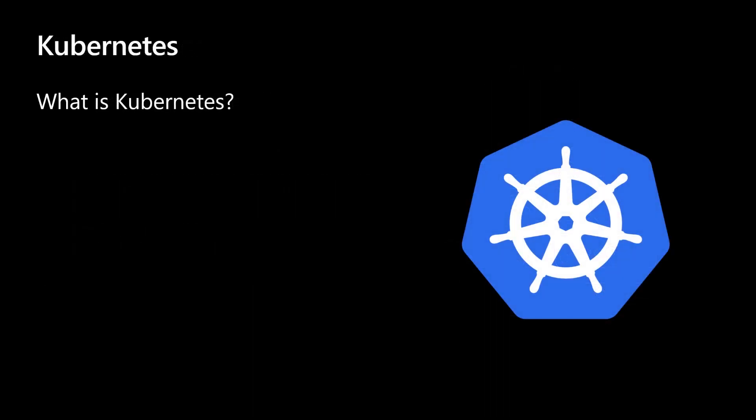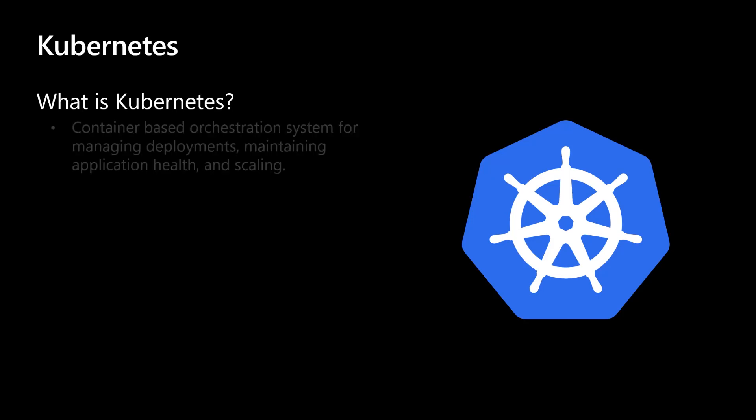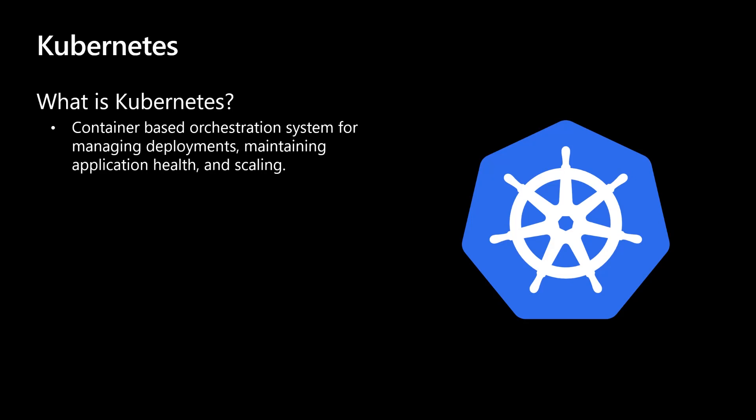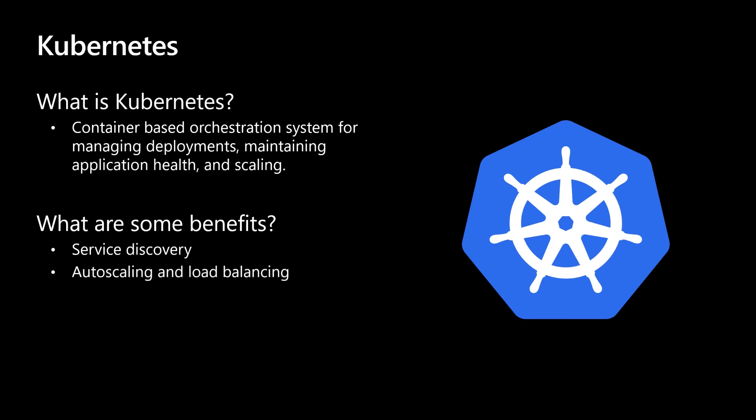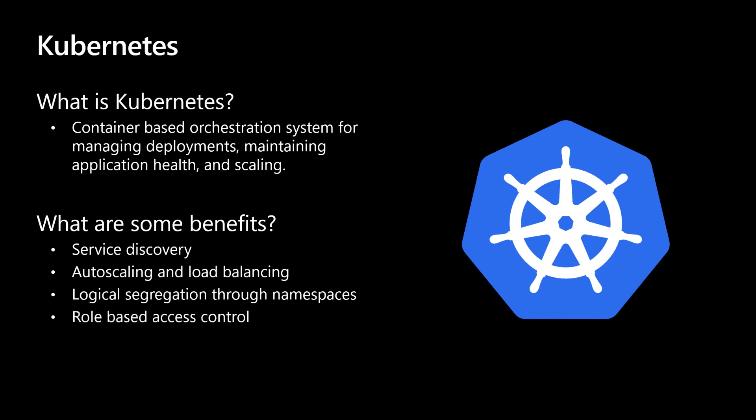Over the years, Kubernetes has become the de facto system for running containerized microservices. Kubernetes functions as an orchestration system for managing deployments, maintaining application health, and scaling. Some of the major benefits for running your microservice application in Kubernetes include service discovery, which is the process used by microservices to communicate with each other. Autoscaling and load balancing, which increases instances of your microservice as needed and evenly distributes the load. Logical segregation through namespaces, which can provide separation between teams and environments. And role-based access control. This is used to restrict the developer's network privileges based on an assigned role.